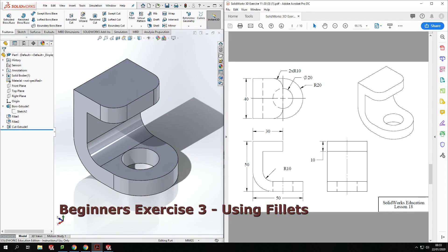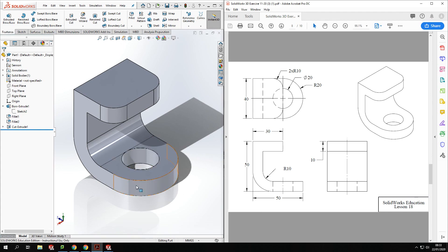Welcome back to Guide to SolidWorks. Today we're going to look at another beginner's tutorial. We're going to have a go at making this bracket-shaped component. This tutorial is going to look at the extrude function and we're also going to be having a look at the fillet function as well, to help us make this shape.